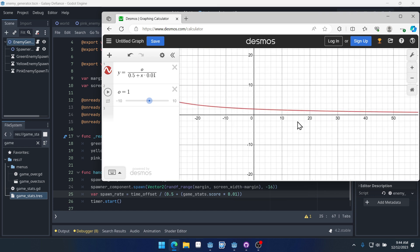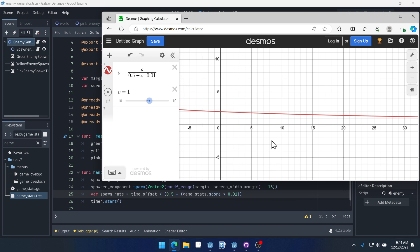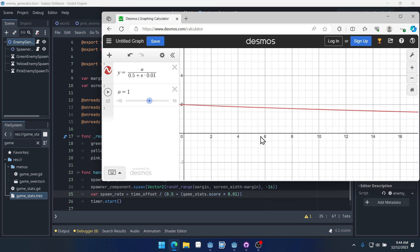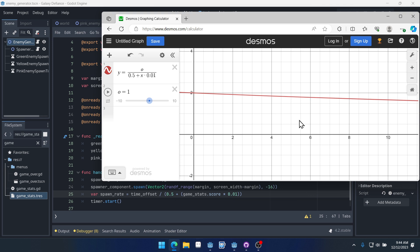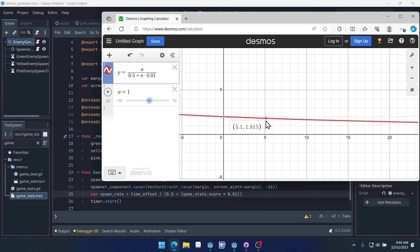So what this does, if you look, let's say our score is 5. So if our score is 5, that means x is equal to 5. And our spawn rate, which is going to be what we set the timer to, is going to be equal to this value right here. So it's going to be 1.8, so almost every 2 seconds. So an enemy, when we have our time offset set to 1, and that enemy will spawn about, and our score is 5, that enemy will spawn about every 1.8 seconds.